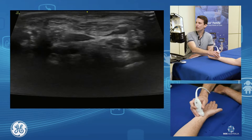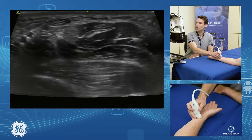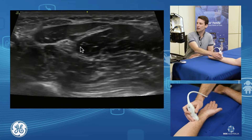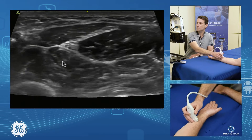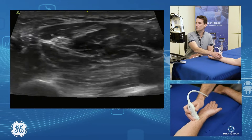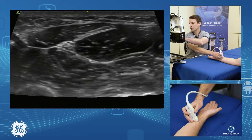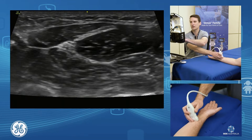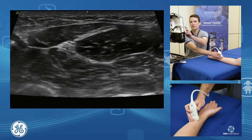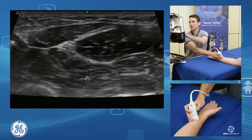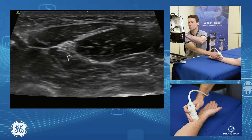If we follow that median nerve up, we can see it fall down in between the muscle bellies of flexor digitorum superficialis and flexor digitorum profundus. Up through the distal forearm here is where we want to get our first measurement. We'll freeze the image, bring up our measurement area trace, and do a little trace around that nerve.